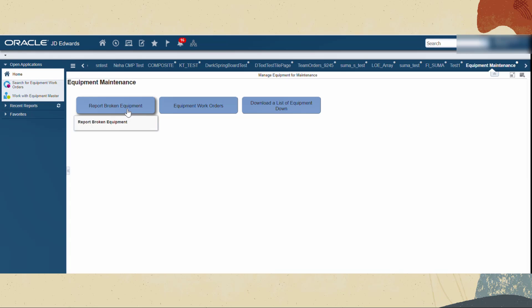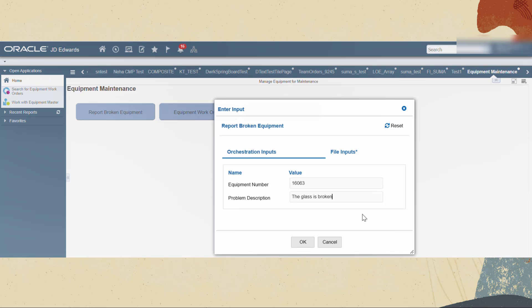Click the report broken equipment tile. In the entire input pop-up box provide inputs for equipment number and the problem description as the orchestration inputs.